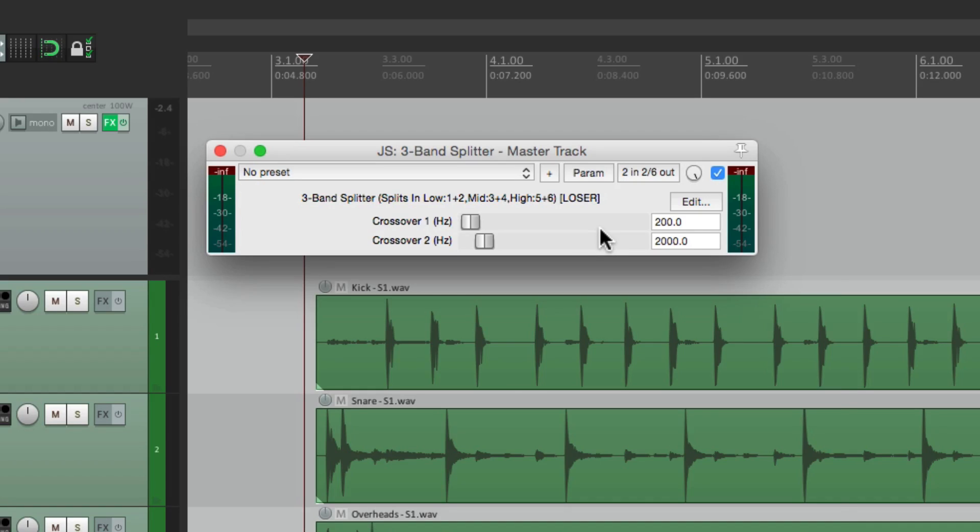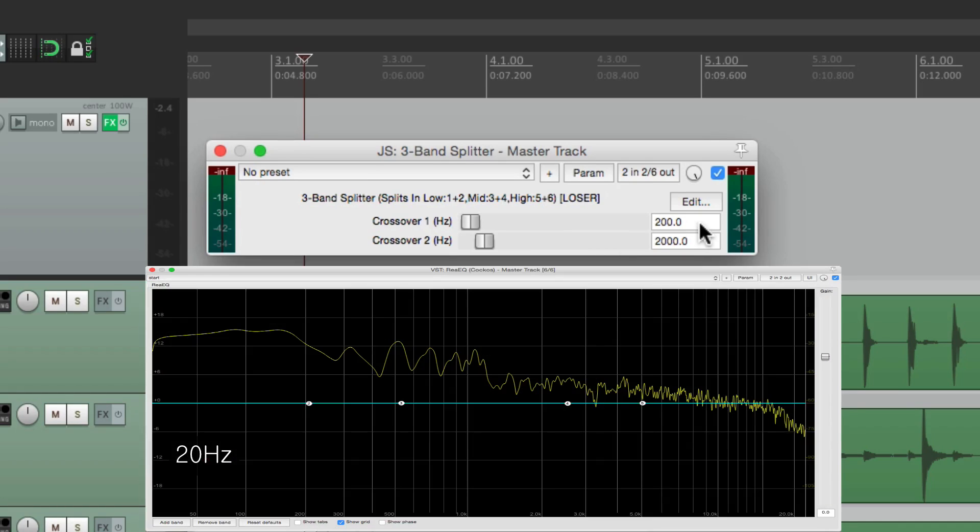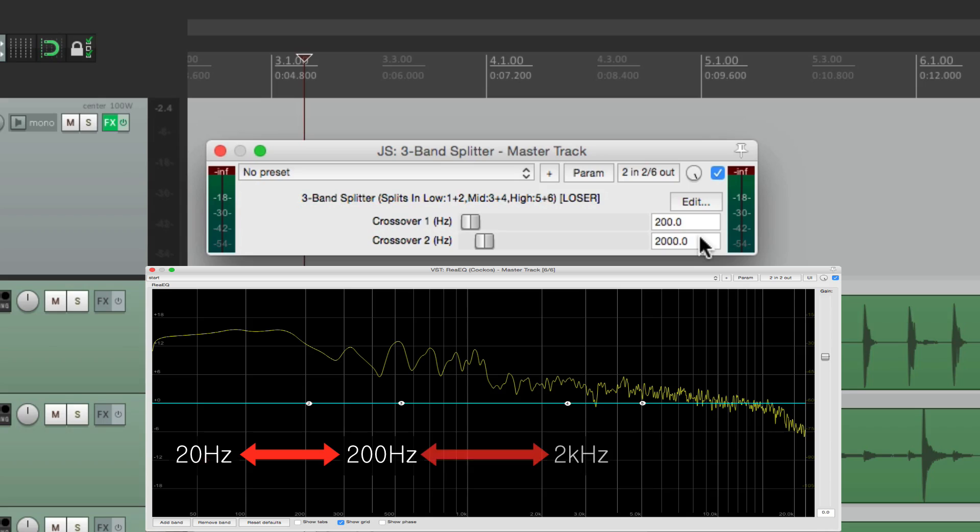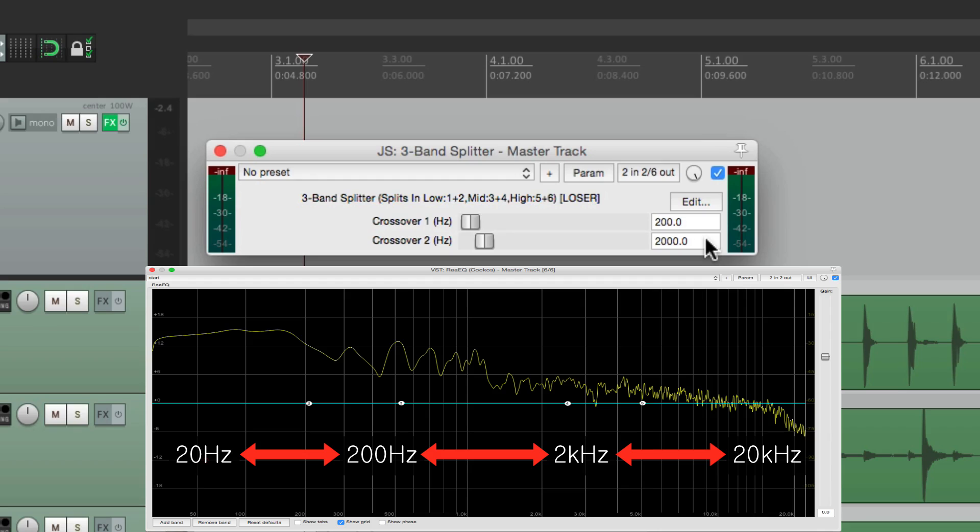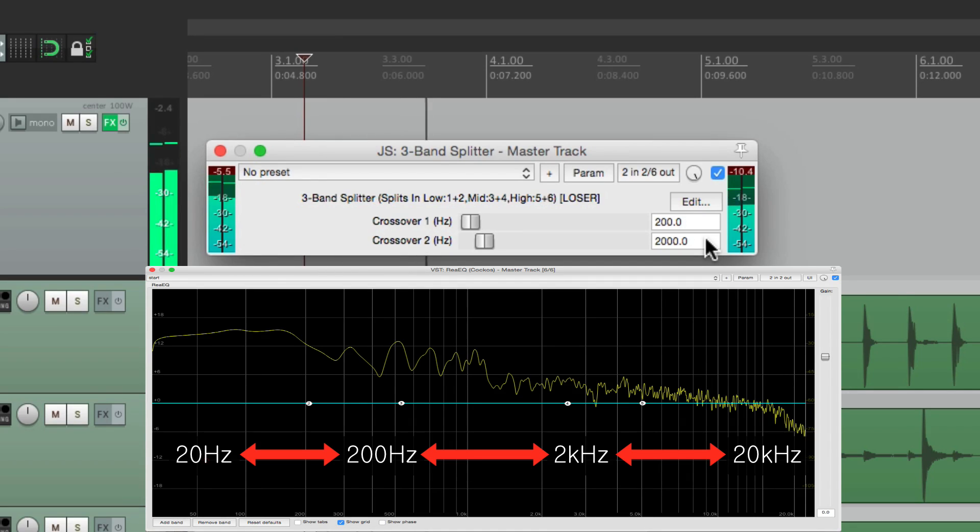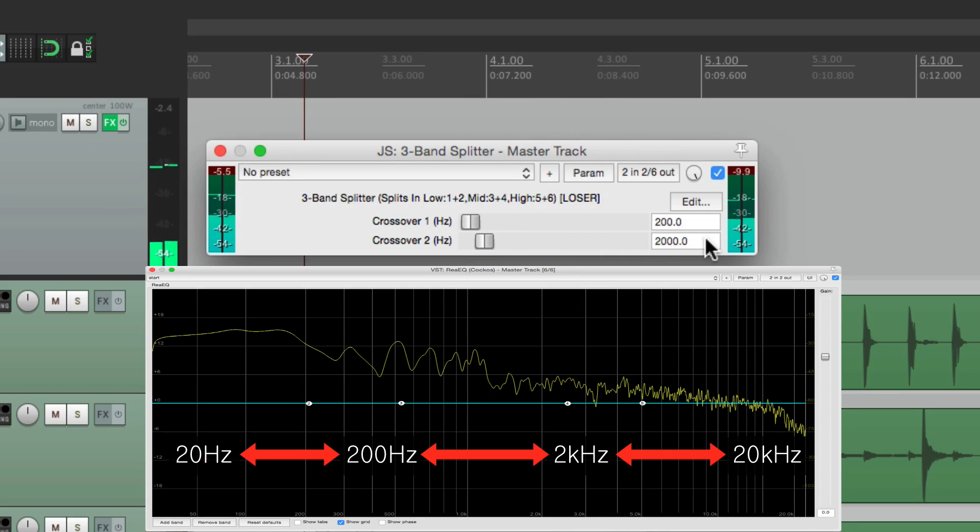By default, it's from 20hz to 200, then from 200 to 2k, or 2,000, and then 2,000 to 20,000, or 20k. Now if we play it right now, we're only going to hear the low end. Because it splits it into three stereo channels, and we're only hearing the first one.